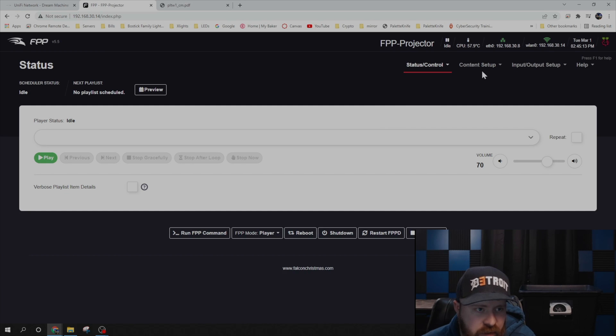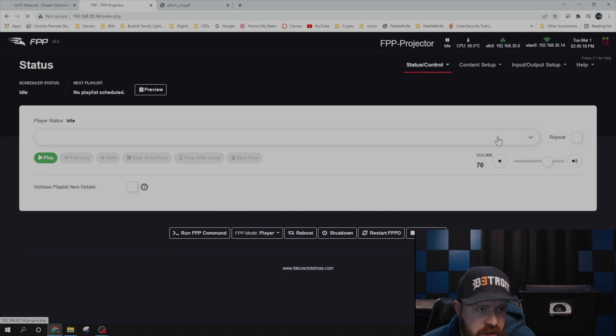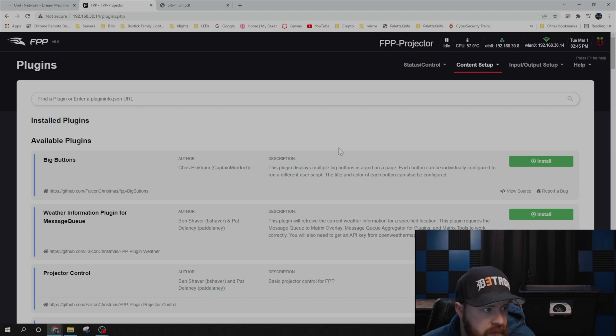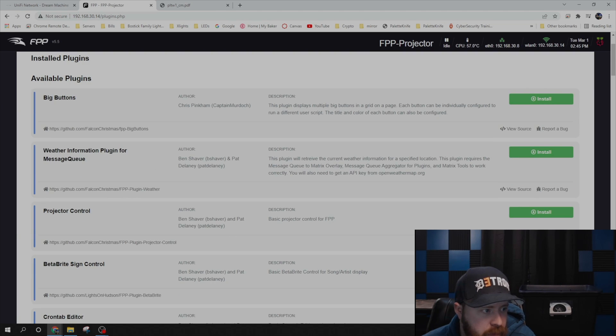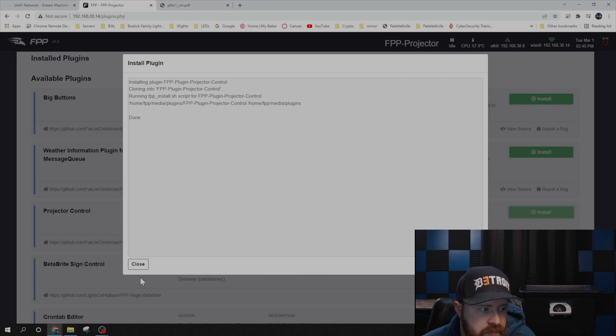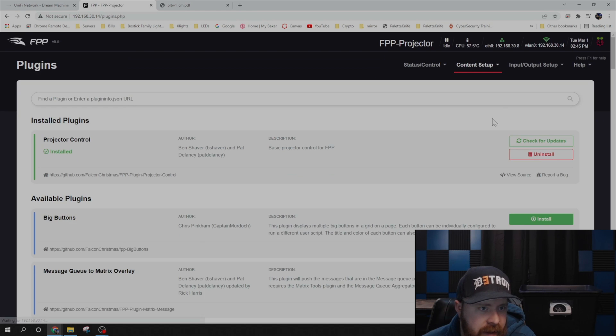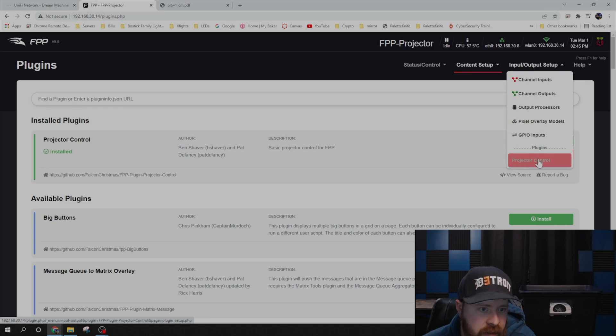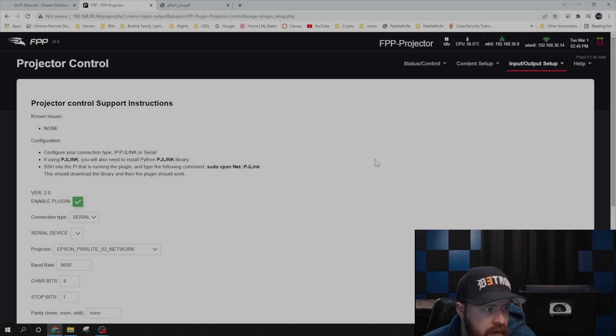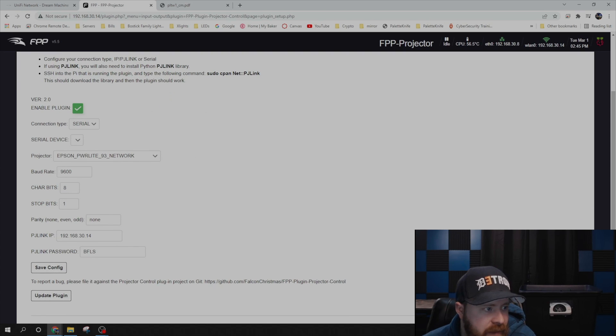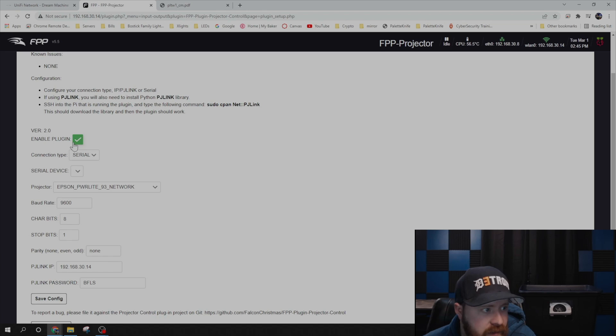Once this reboots, you're going to click on Content Setup and Plugin Manager. Scroll down until you see Projector Control and click Install. And then click on Input and Output Setup. Come down to Plugins and Projector Control. And then we need to configure the plugin.